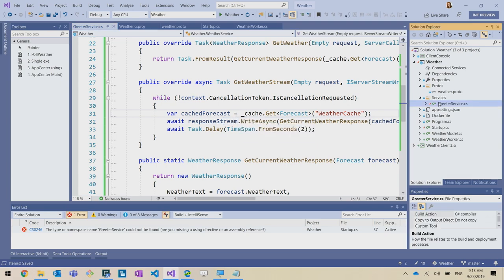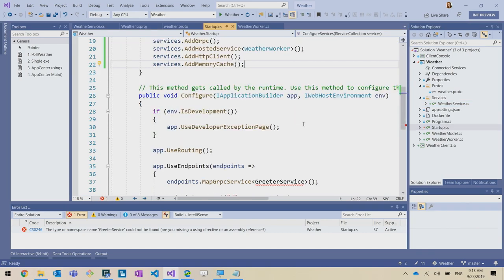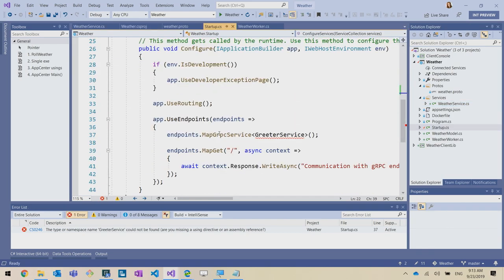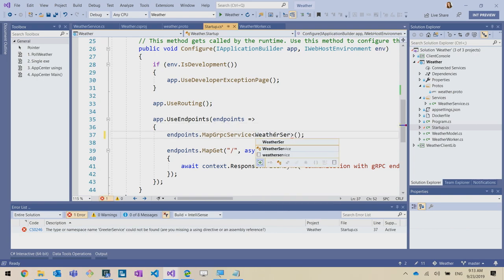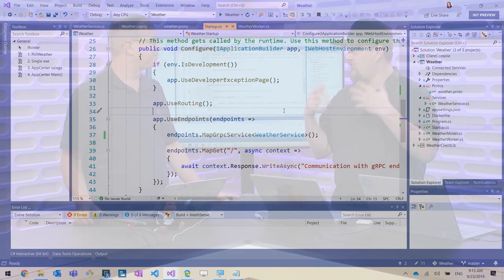Glenn renames the class to WeatherService, then in Startup.cs registers it using MapGrpcService with WeatherService. At this point the app can run and do its job. To test it, he also wants a client to call in and get weather data back.